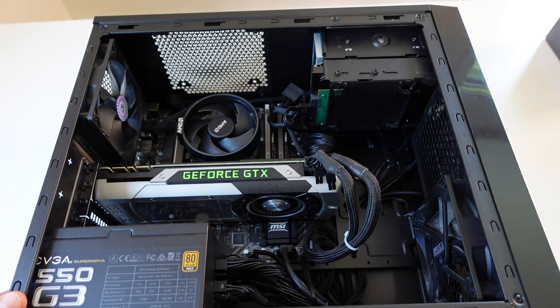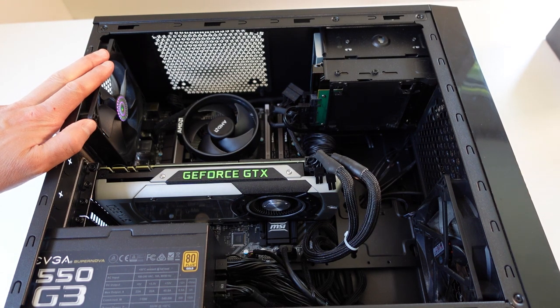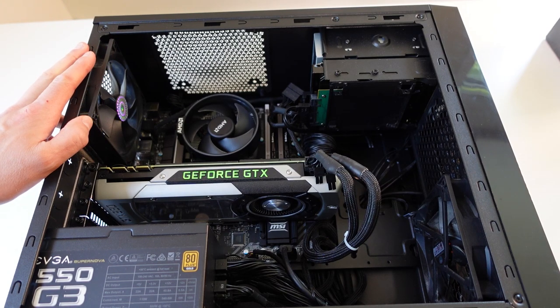So this is an older R7 1700. This is first-gen Ryzen, and I built this system back in 2017.